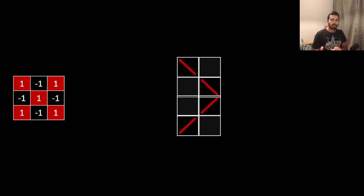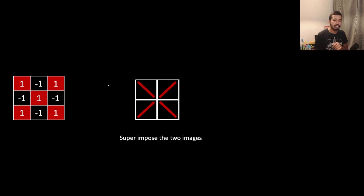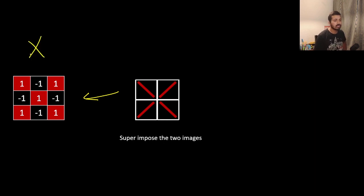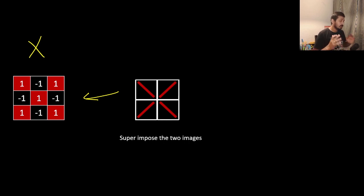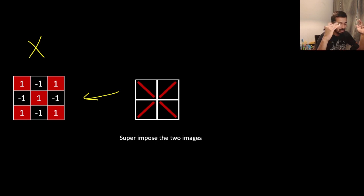You have to superimpose them. If you want to superimpose these two images, you actually get this — what are the cross matrix results. So this is the convolution operator: convolution plus pooling.